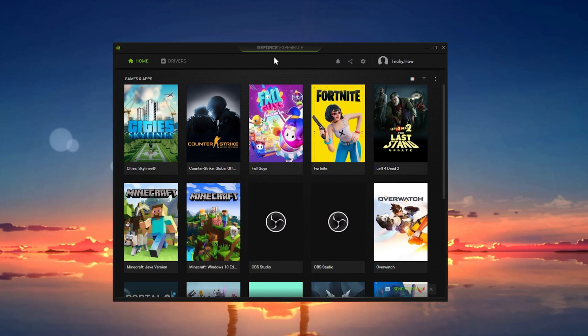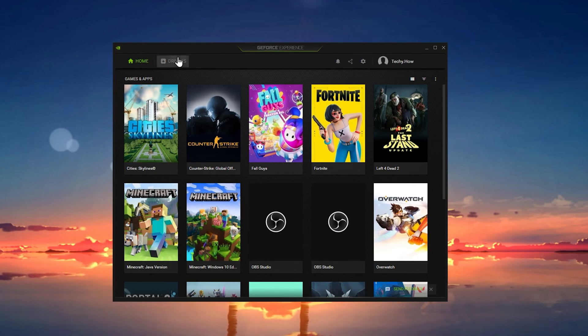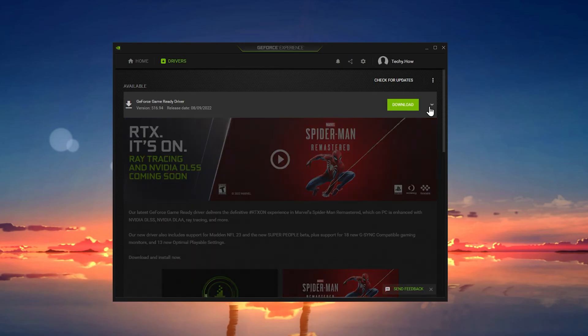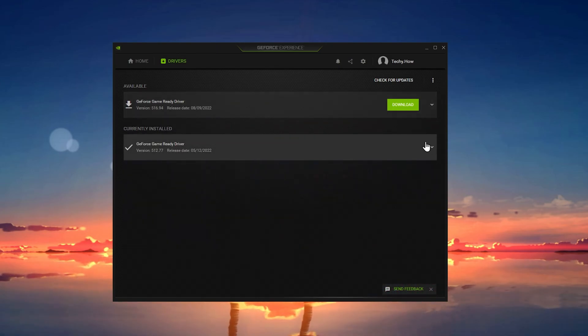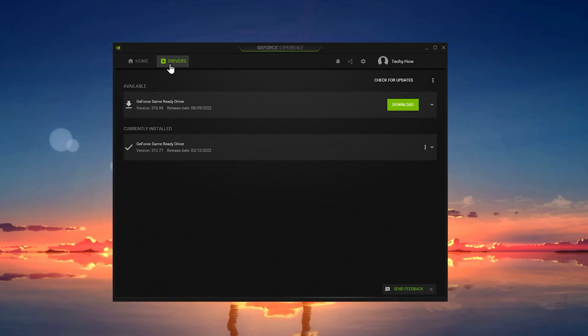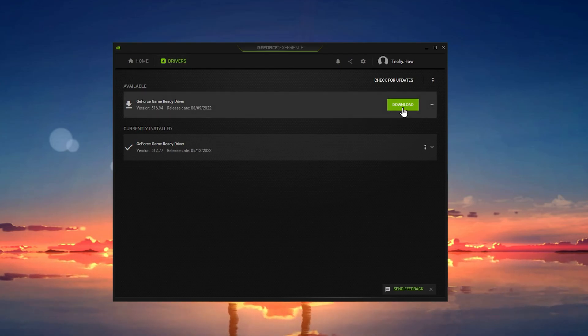I will first go over the GeForce Experience application for NVIDIA GPU users. Open up the app and navigate to the Drivers tab. From here, click on Download.